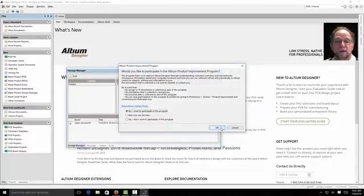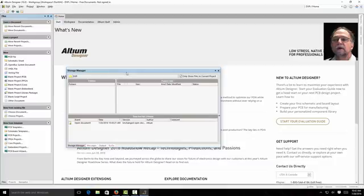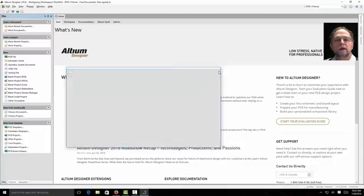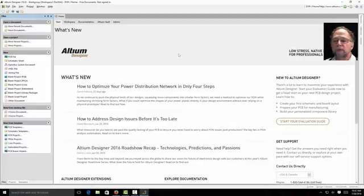Would I like to participate? Yes. I always participate. If I can help the company make their product better for me then I'm happy. This storage manager. We can X that out. We don't need it. So Altium is up and running.